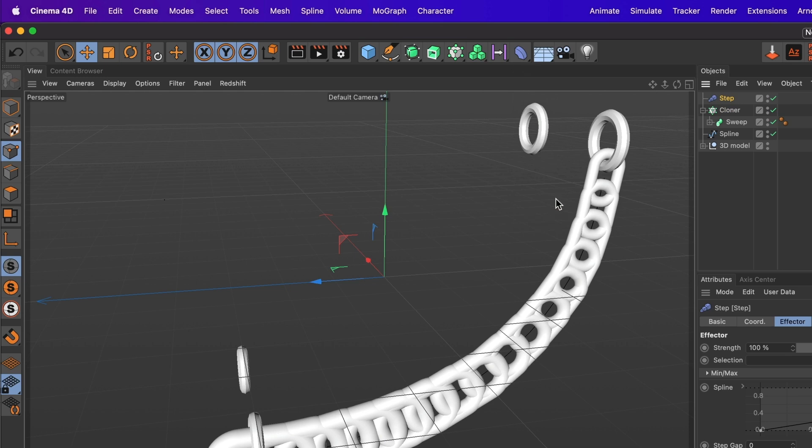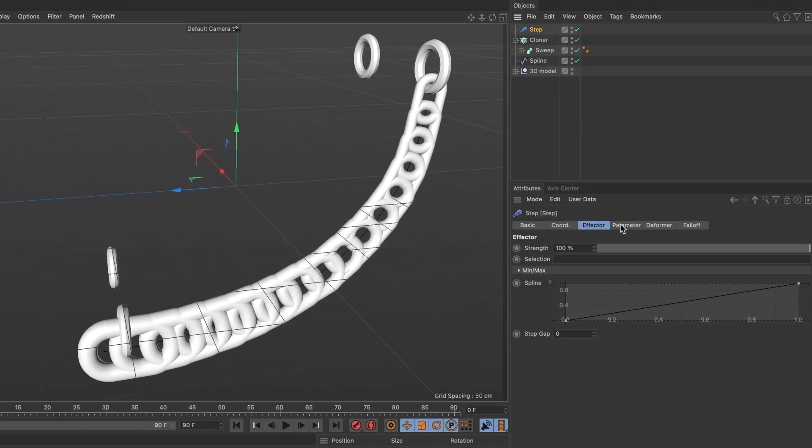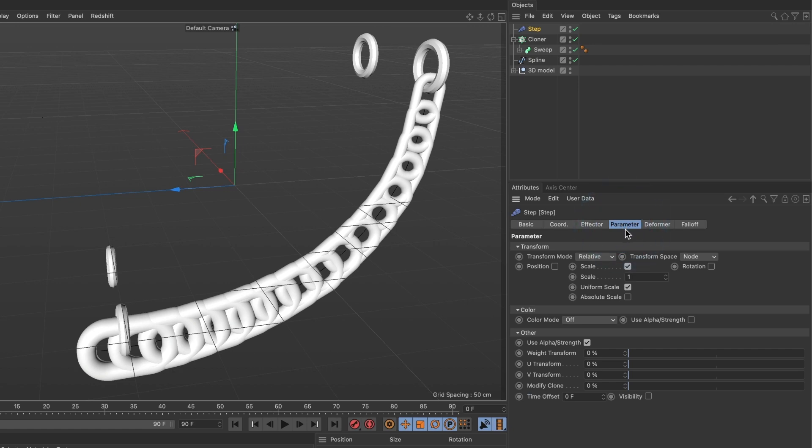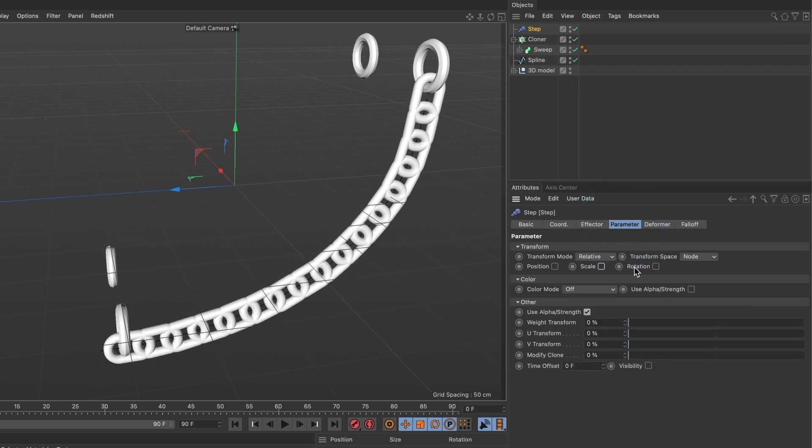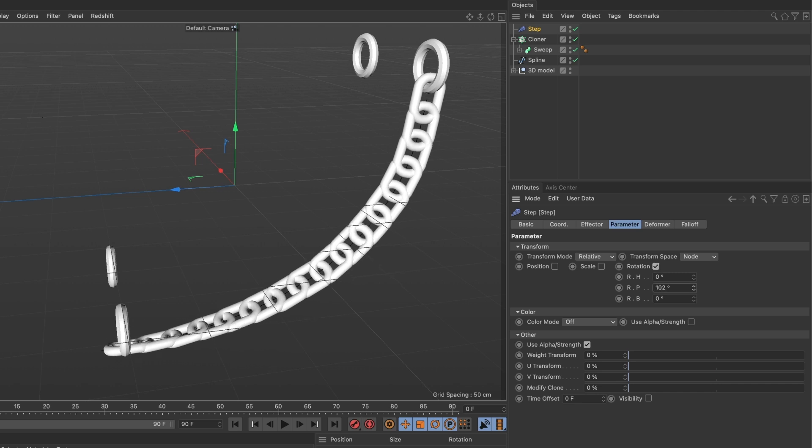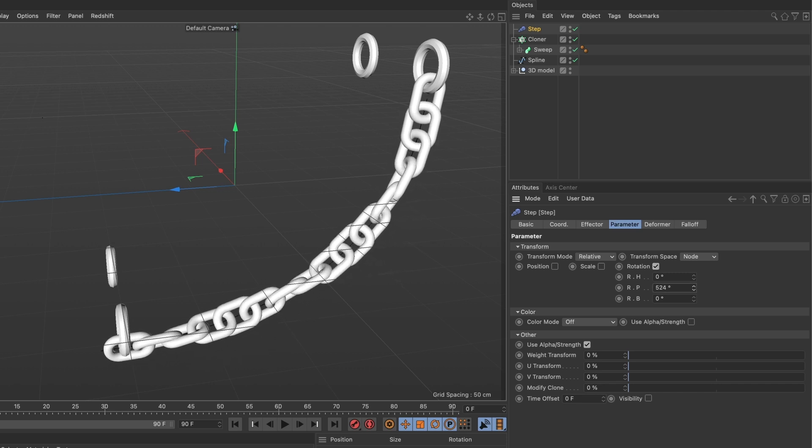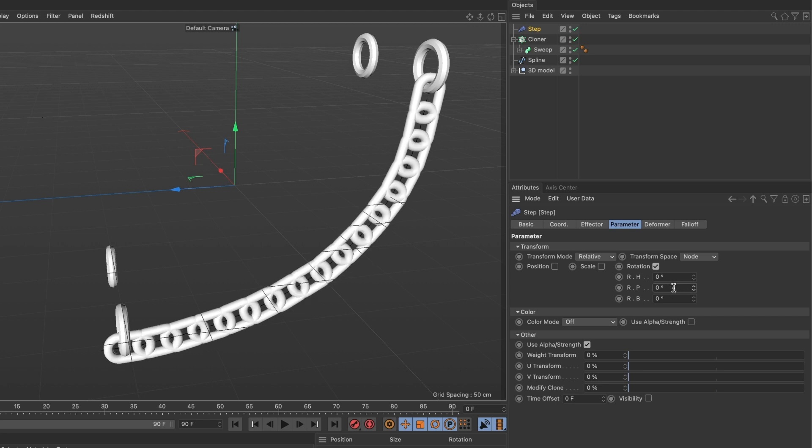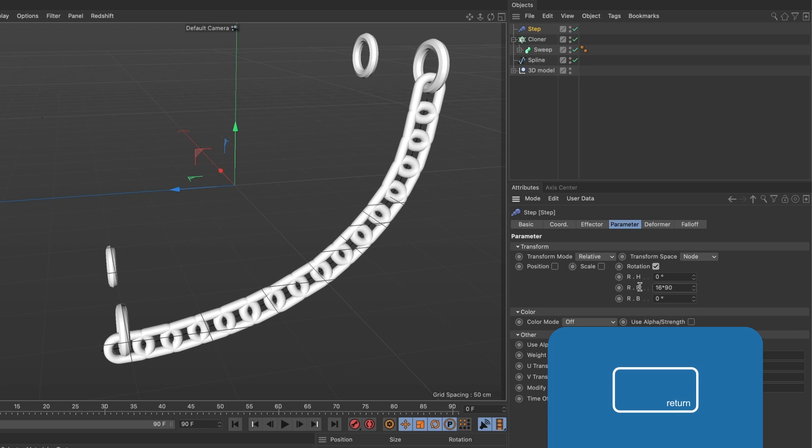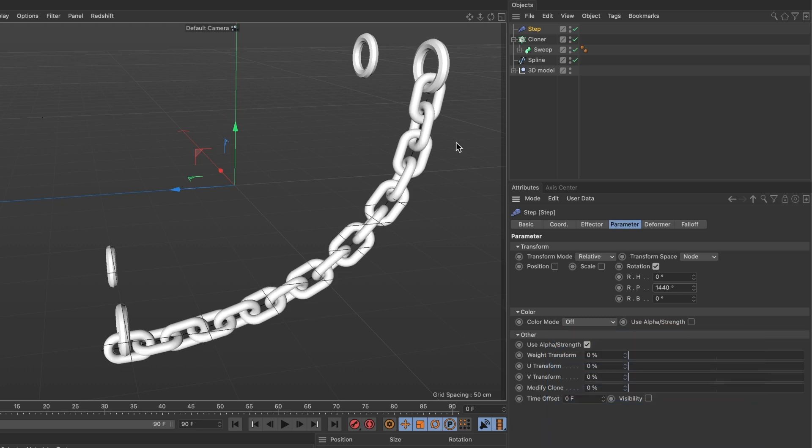Now go ahead and select the parameter tab. And then uncheck the scale since that's not what we want. We want to twist our chains, so we will select rotation. And here we are going to change the values to rotation P and you will see that this works. Now there is a formula to get the perfect rotations. And that is you add the number of chains we have, which is 16, and multiply that by the angle we want. I want 90 degrees and then press enter. And there you go. It perfectly twisted my chain.